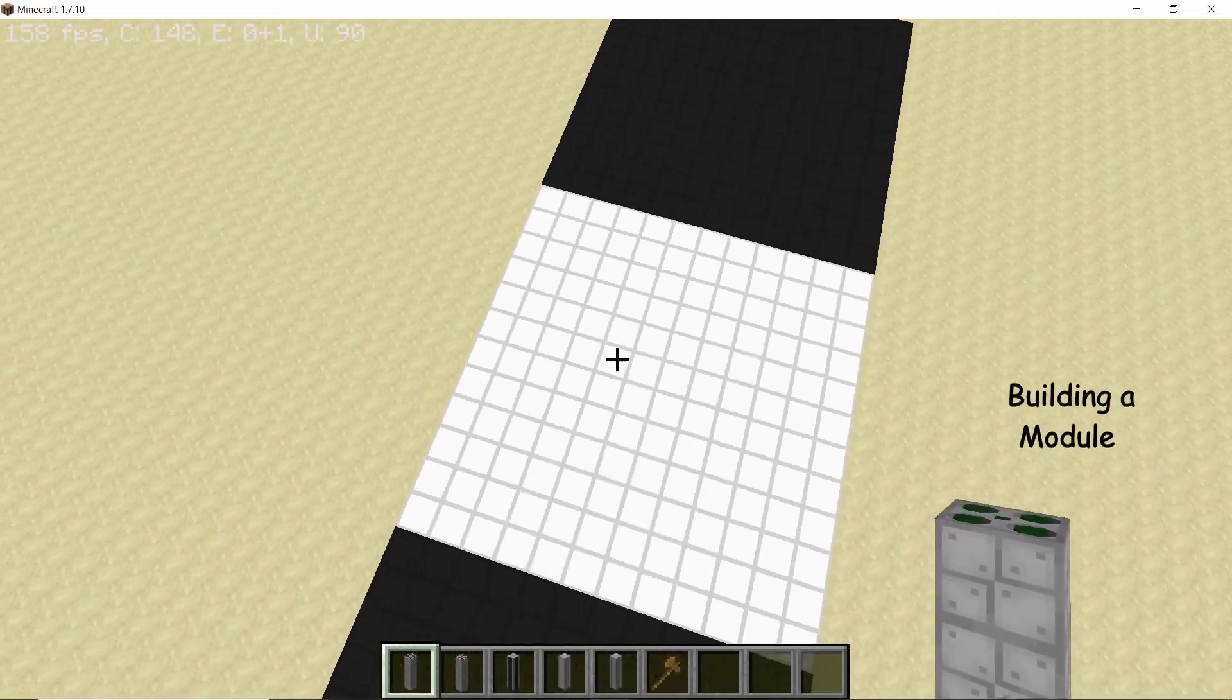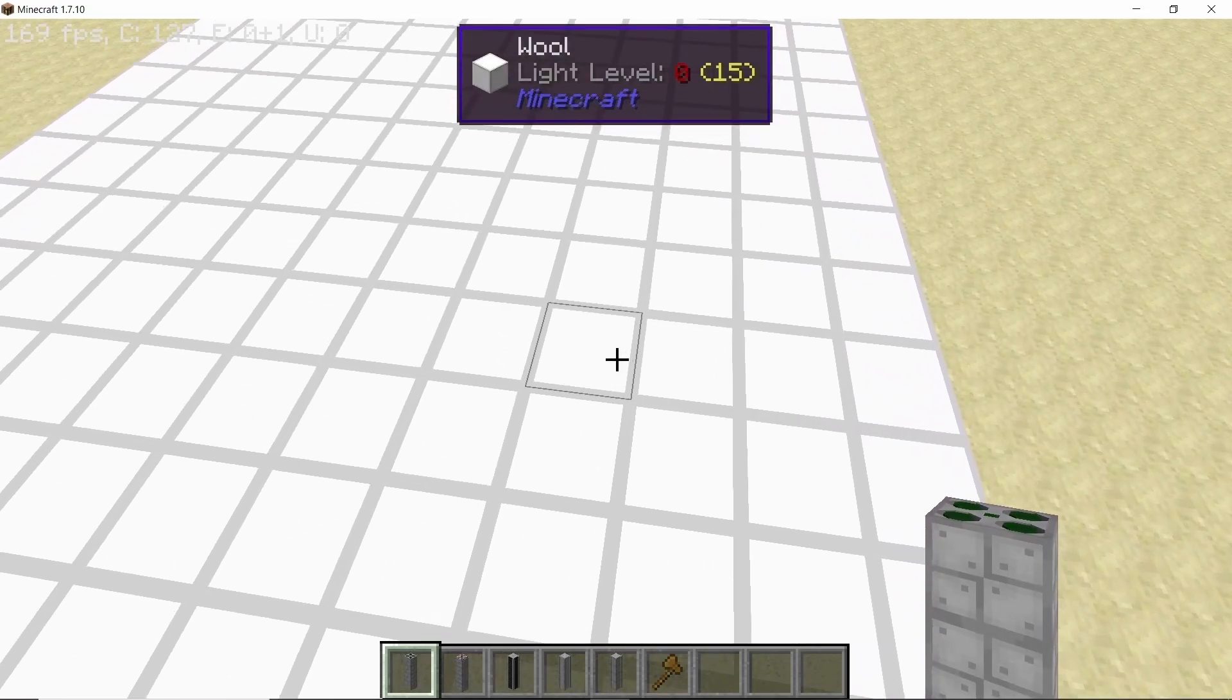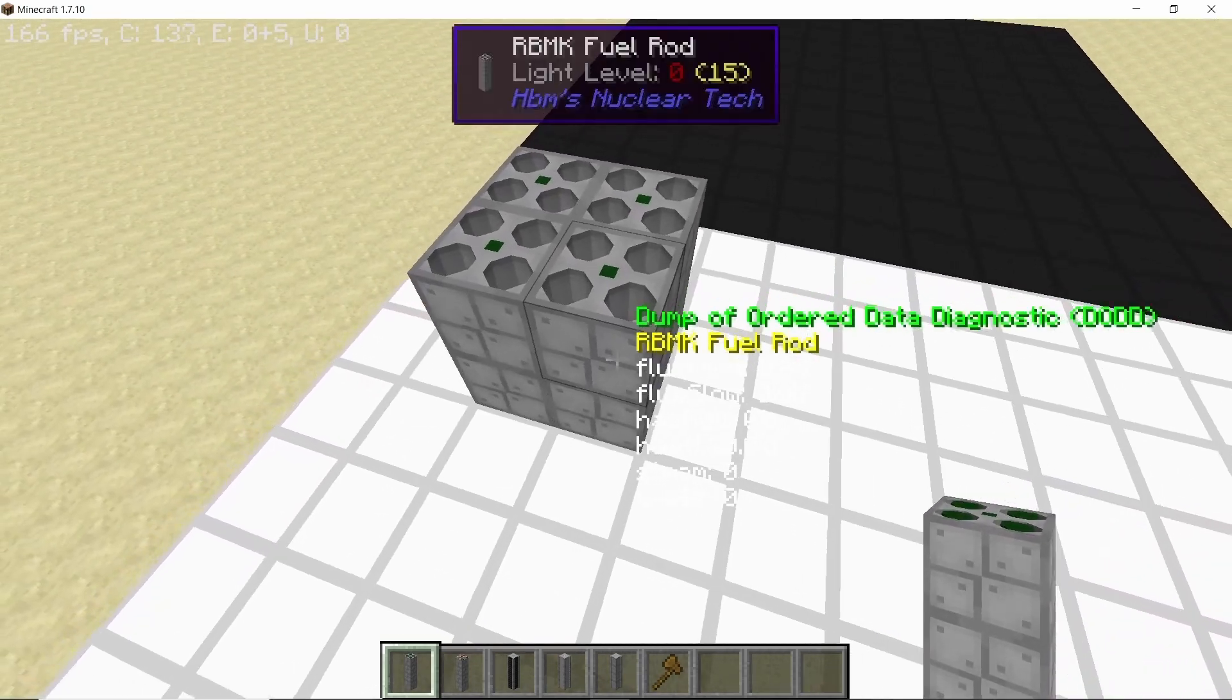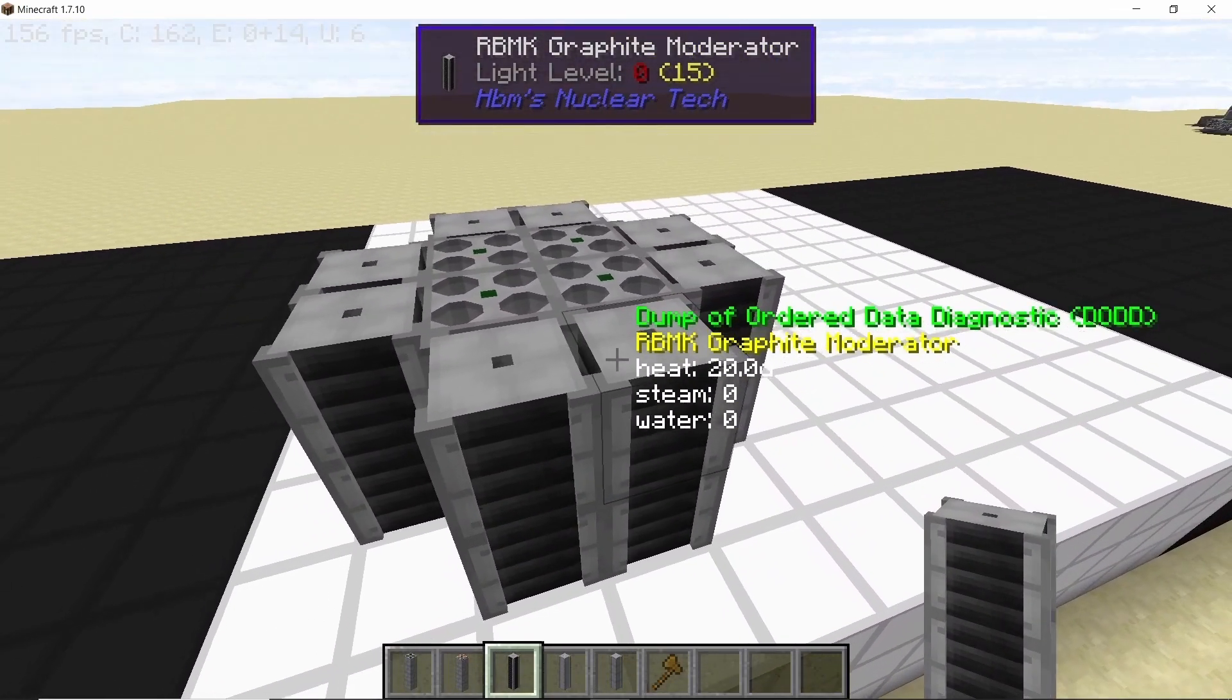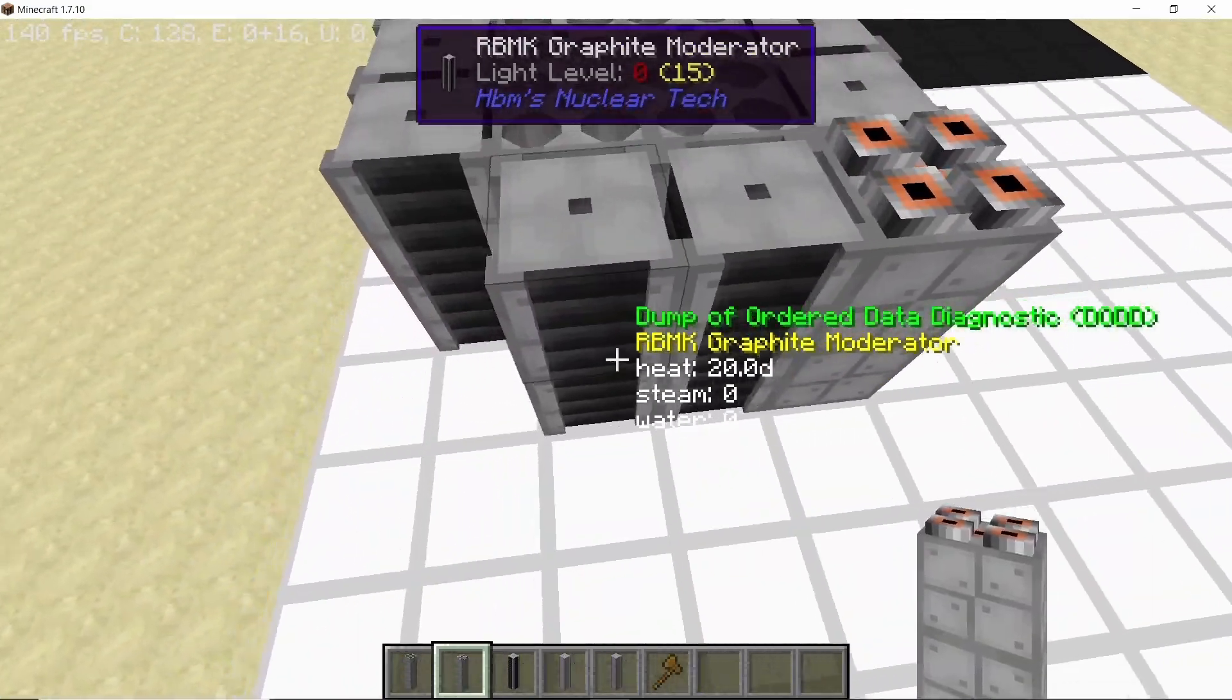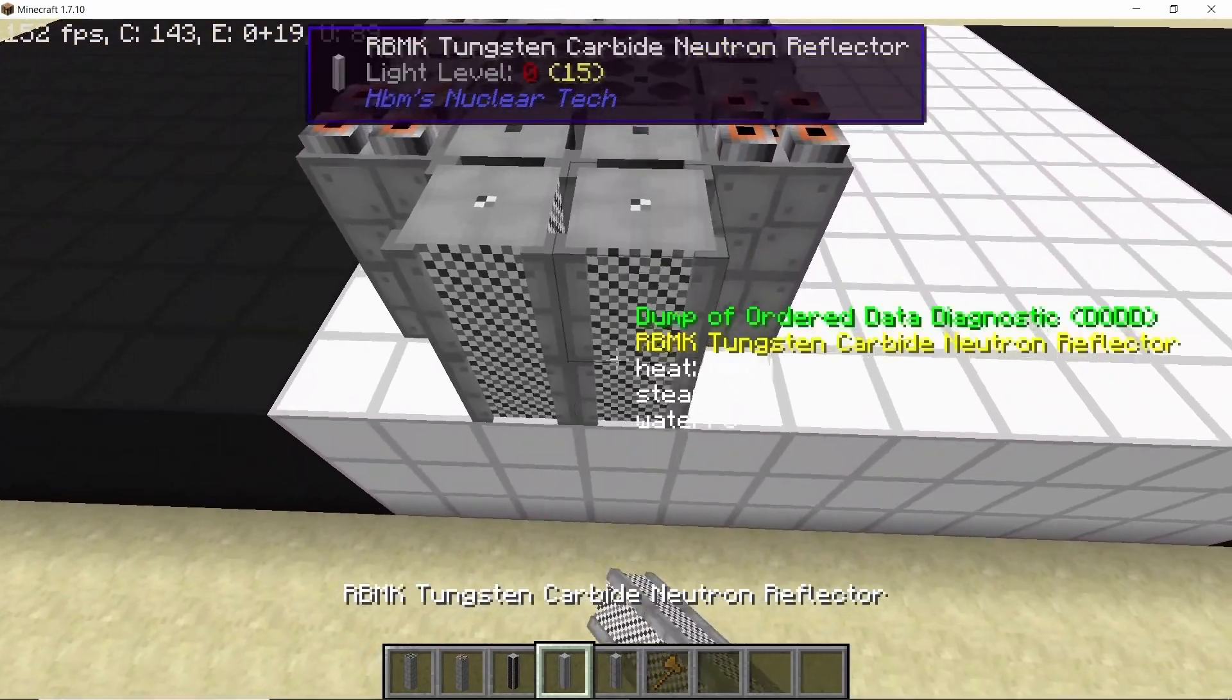Now we start with the design itself. So on this white square here start by placing down four fuel rods like this and then surrounding these four fuel rods will be the graphite moderators. Next up in the corners we can place down the steam channels to cool down these four fuel rods.